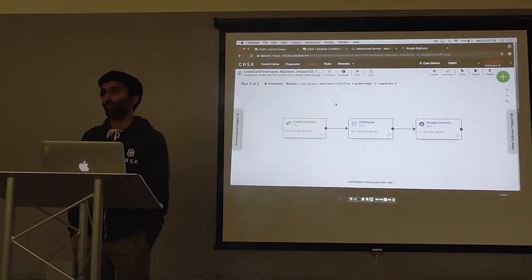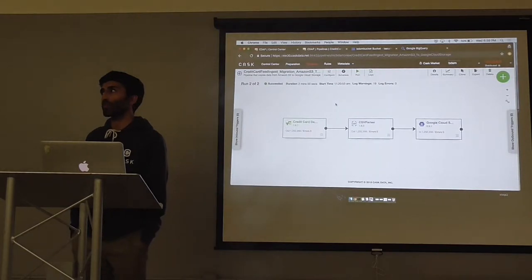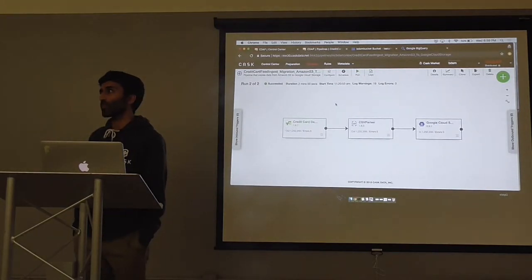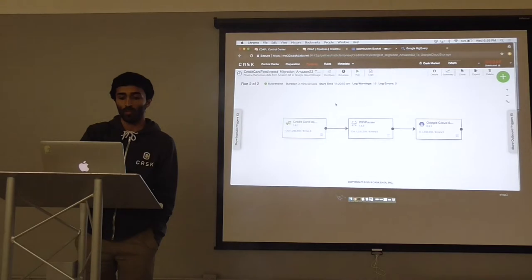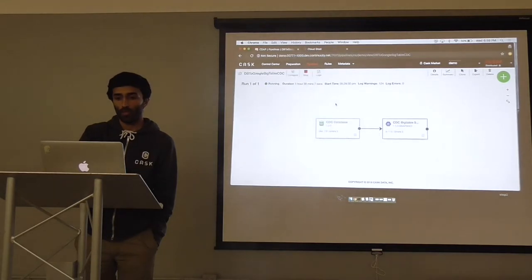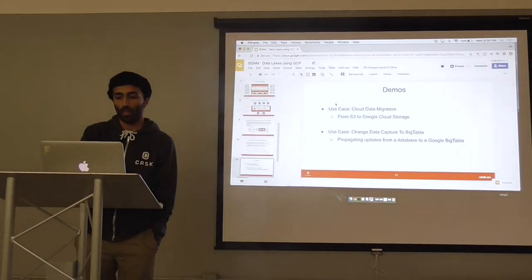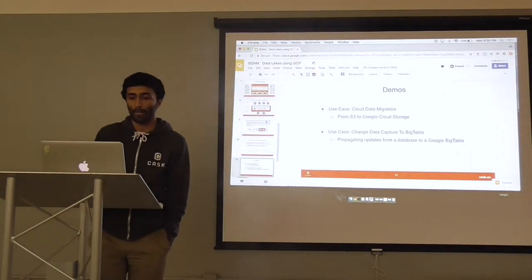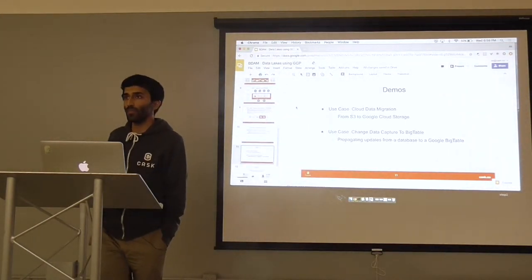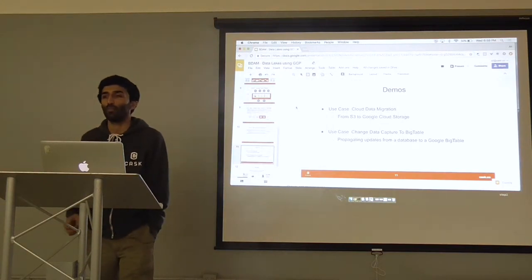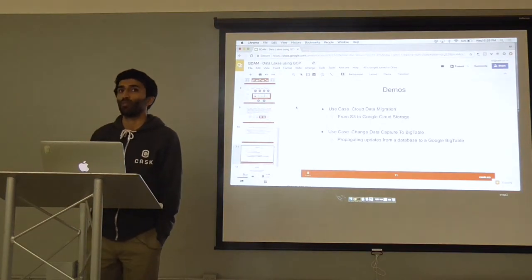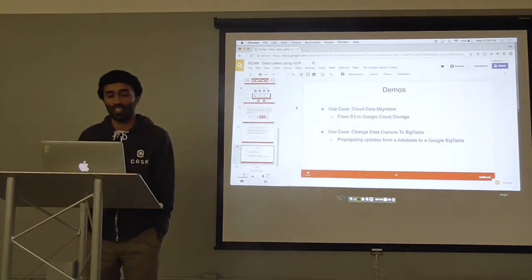Currently it's a dedicated cluster, but in our upcoming release we're going to do on-demand clusters that scale with MapReduce. Let's continue on to the next demo and maybe take more questions at the end.